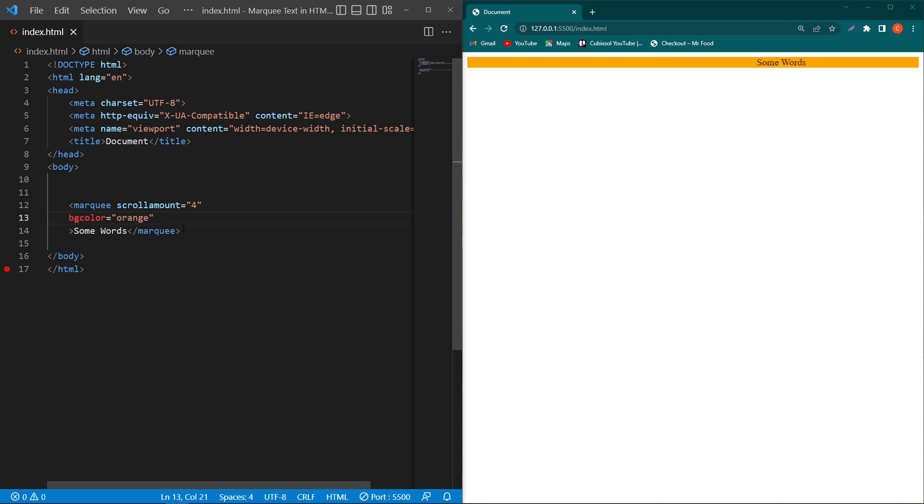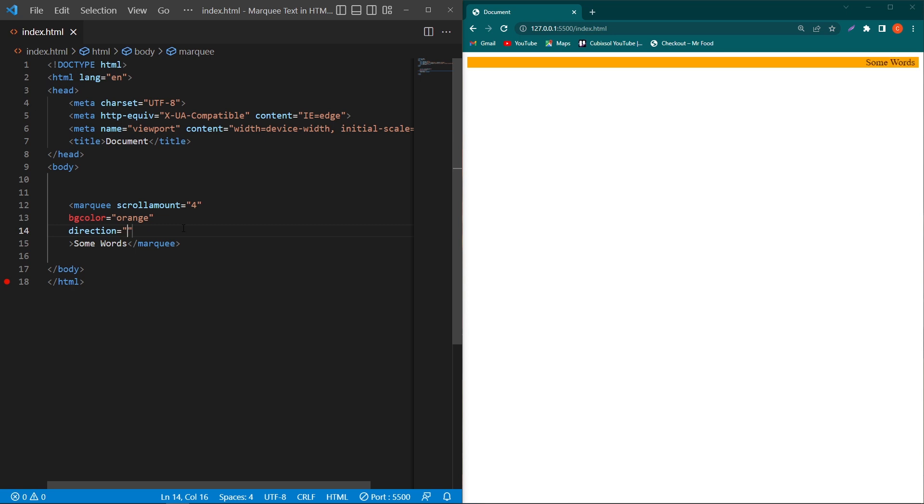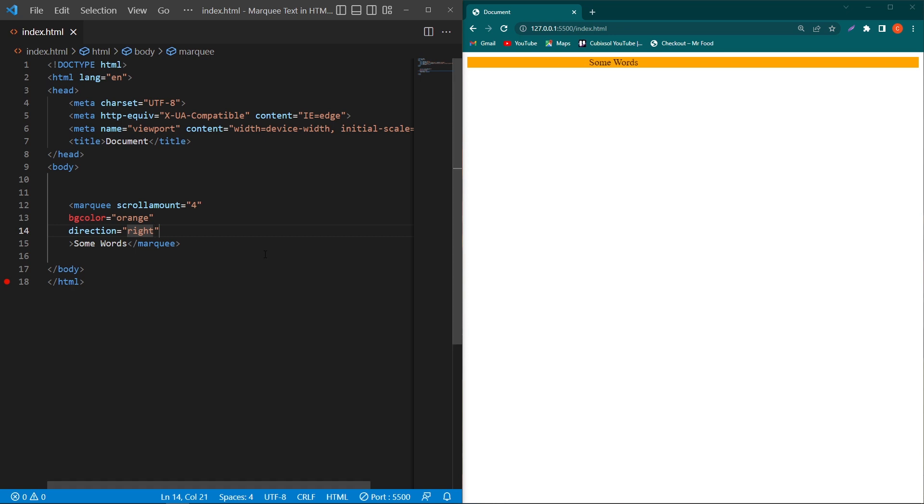You can use whichever color you want - maybe orange, red, or any color. Next, I will type another attribute which is 'direction equals right'. Now you can see that our text is moving from left to right side.